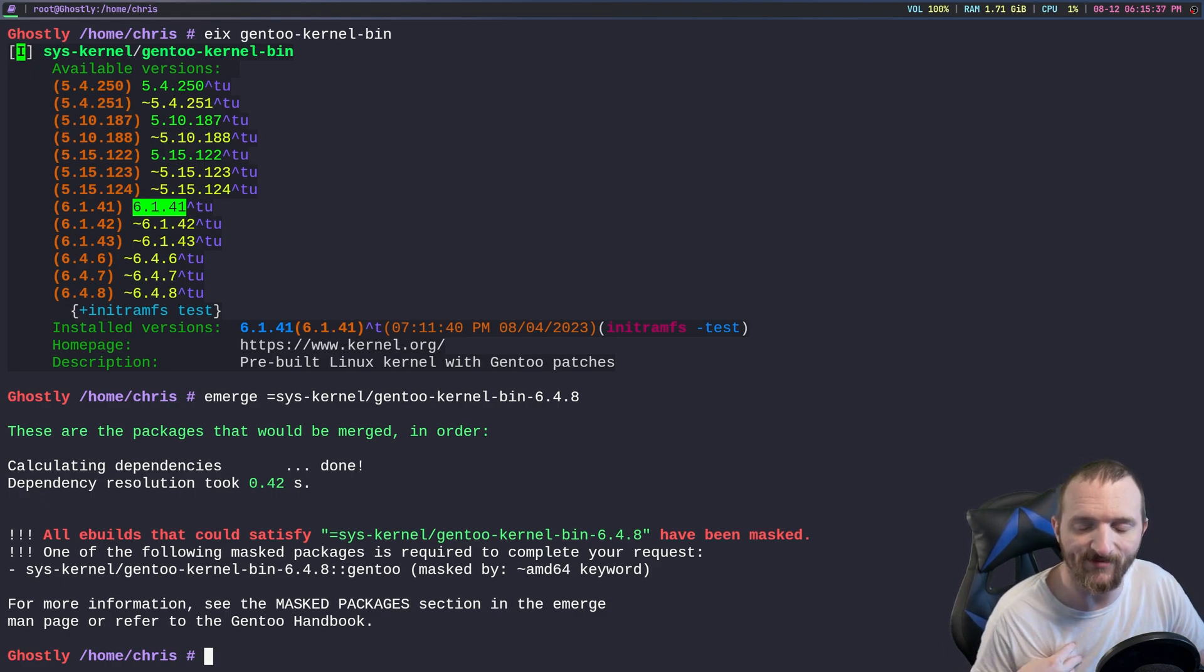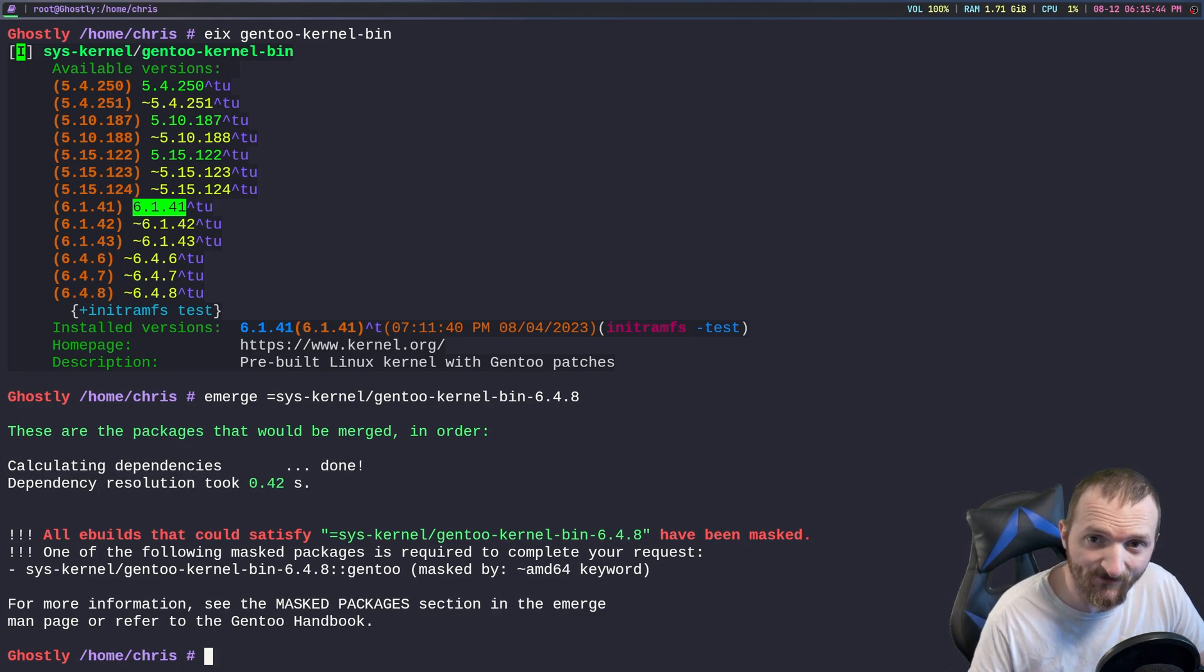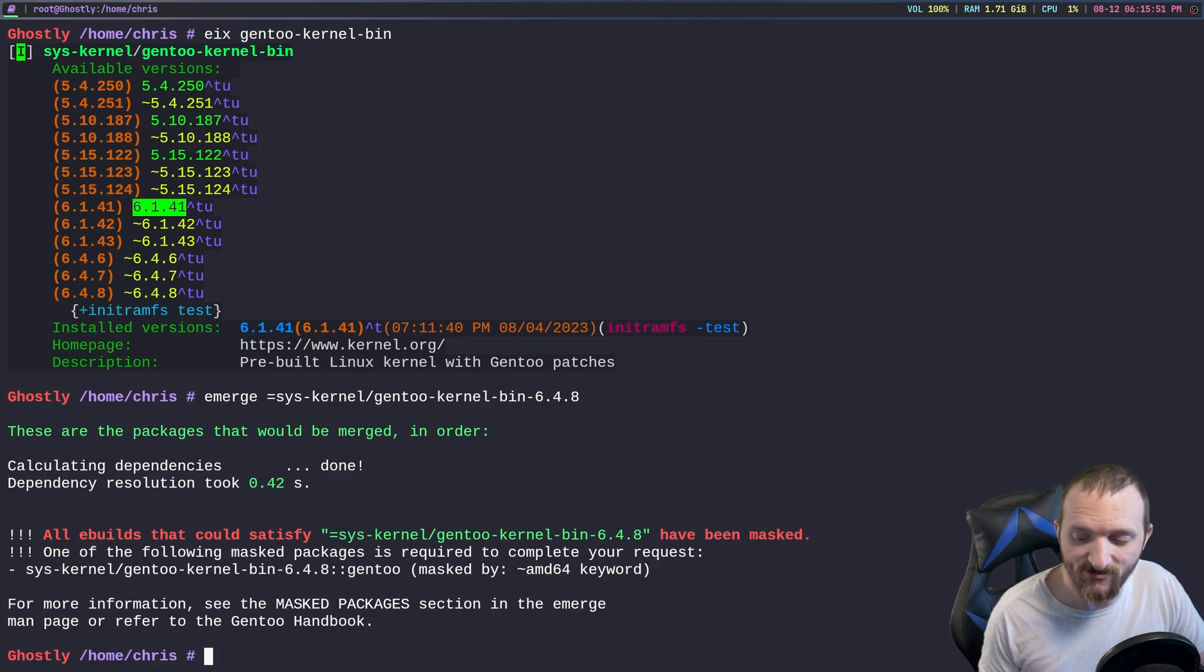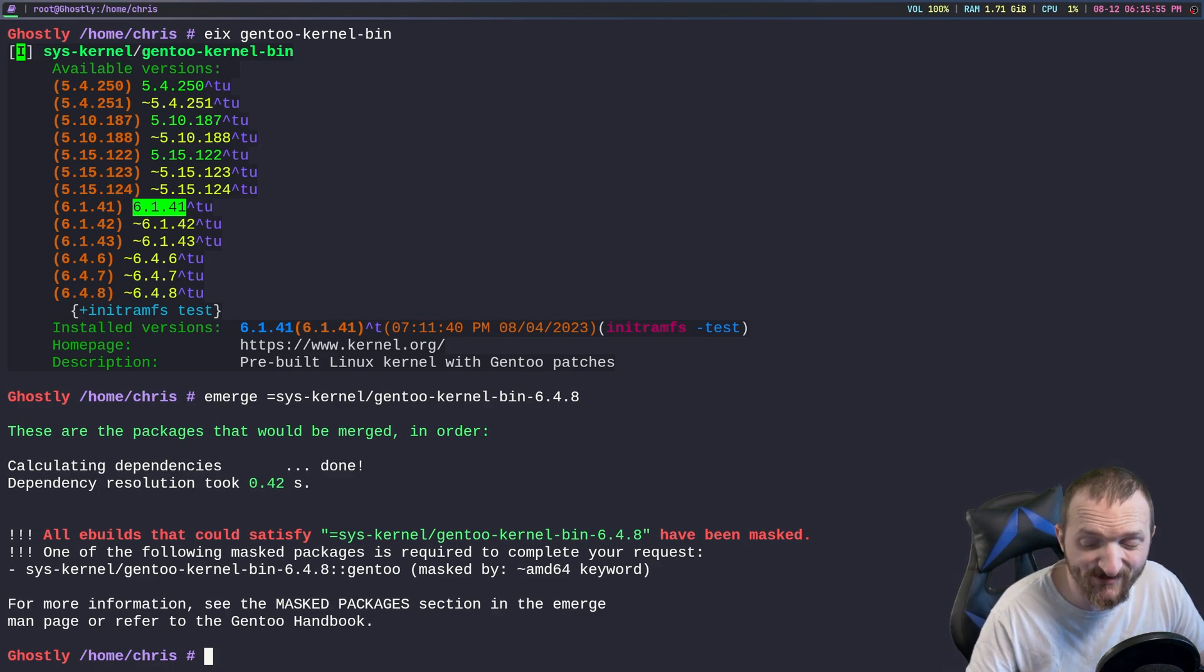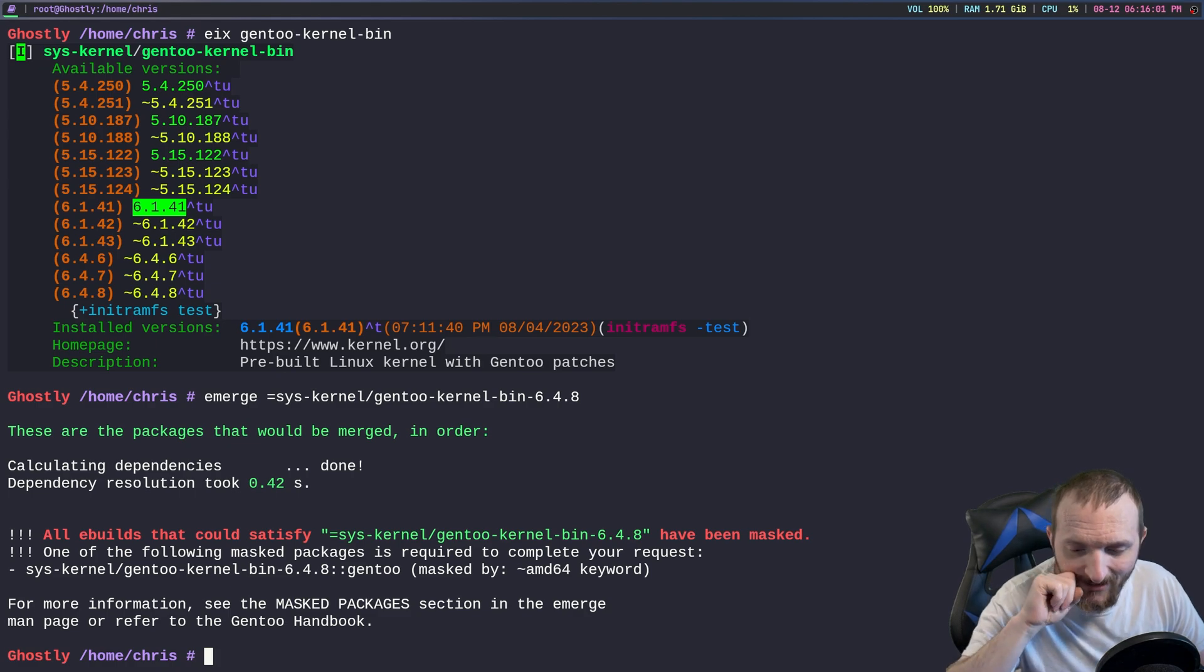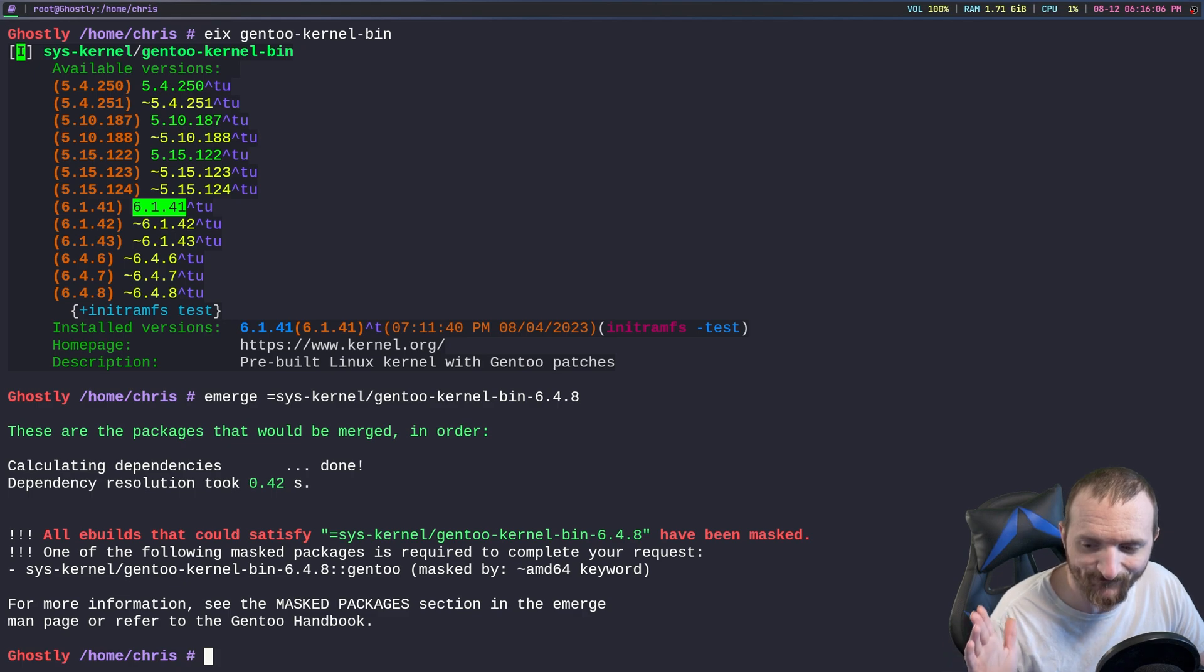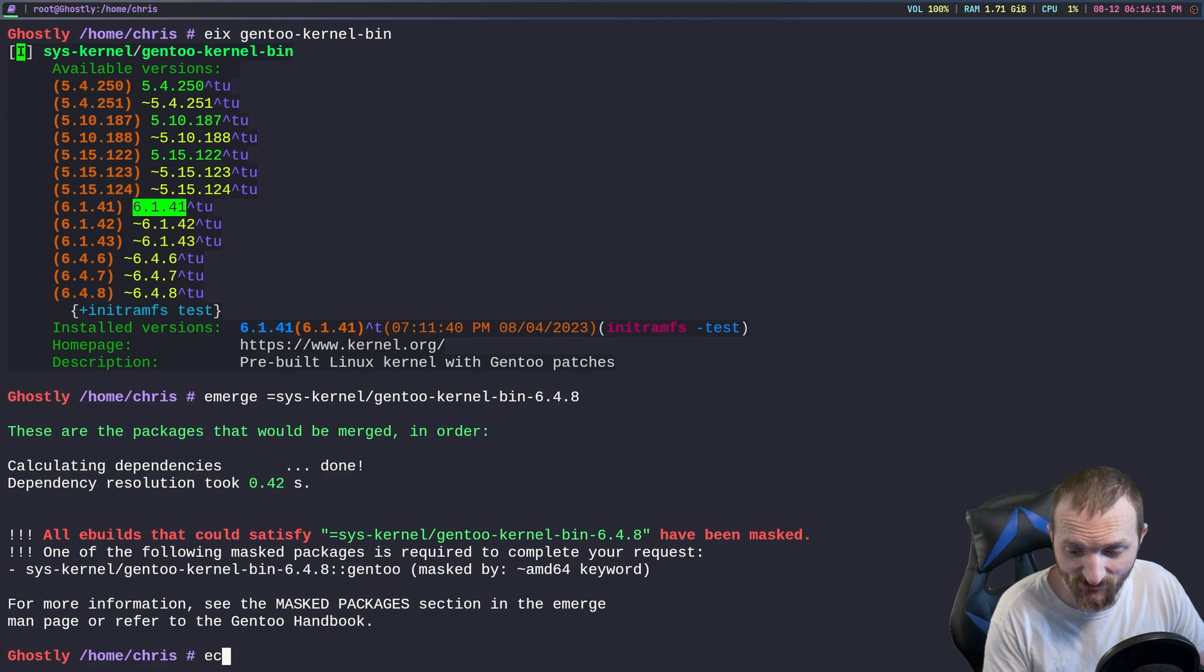You can unmask a package per package, which is my preferred method, or you can put the accept keywords amd64 in your make.conf file and it won't ever ask you ever again. I personally don't like to do that because I believe that is the testing branch, so I don't like to install the latest and greatest of everything.